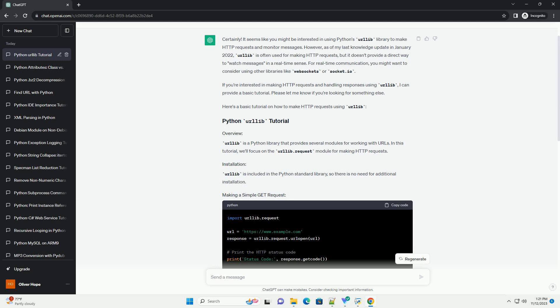For real-time communication, you might want to consider using other libraries like WebSockets or Socket.io.